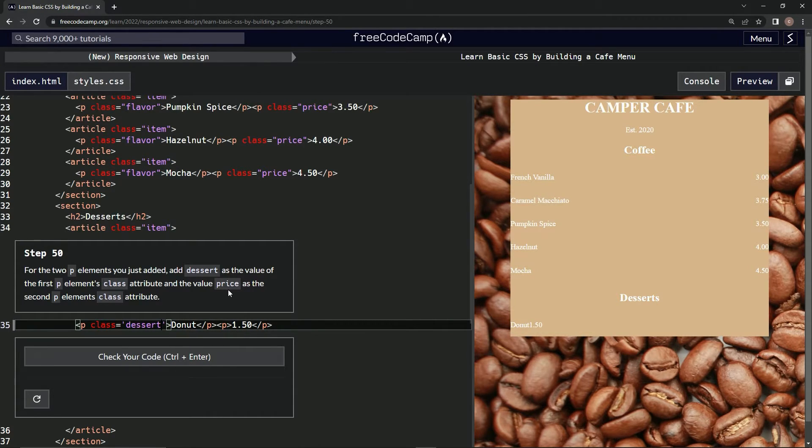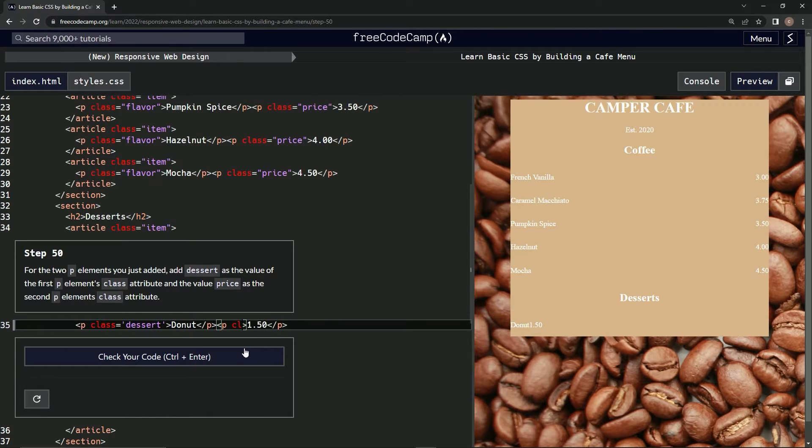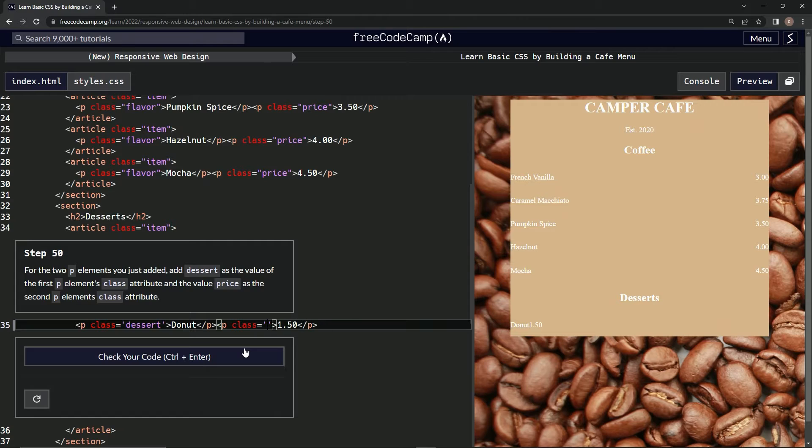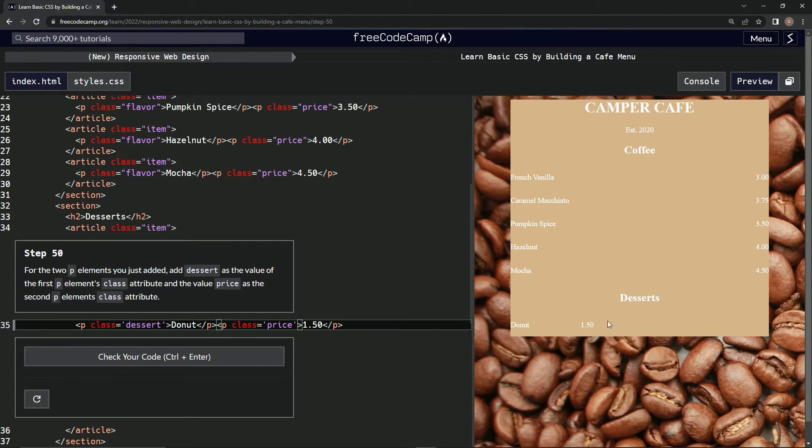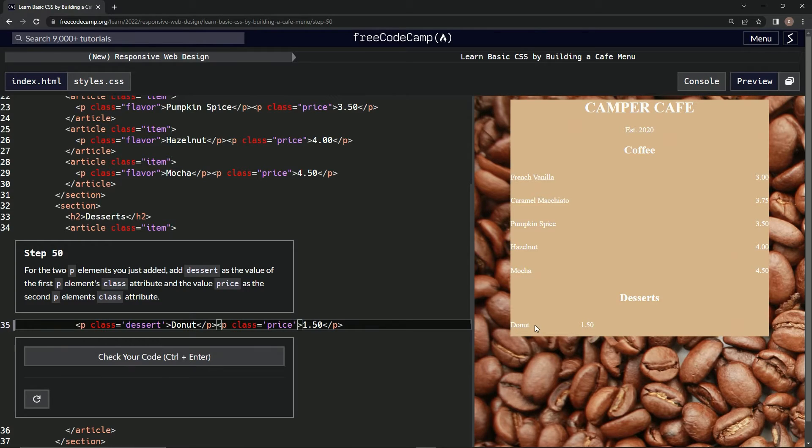Price. On the other one, so over here we'll say class equals price. Alright, now this one did something, but I don't think... I think since we didn't...